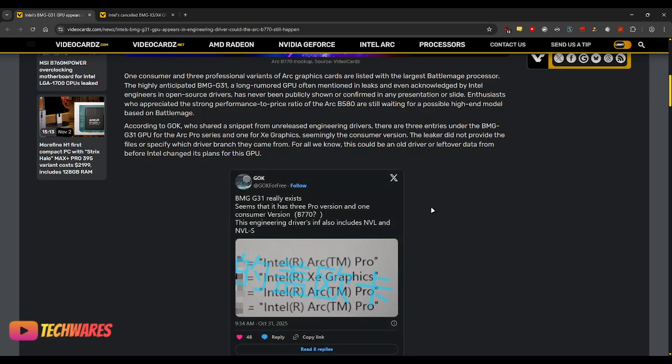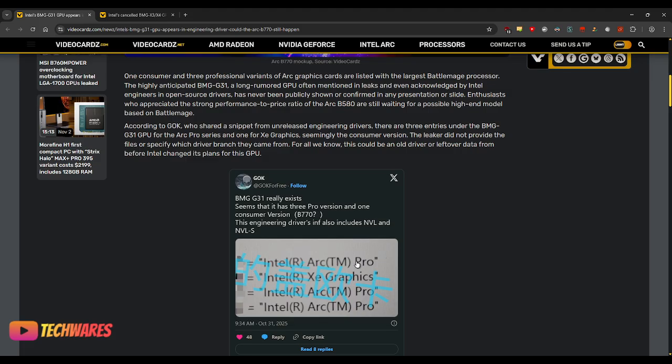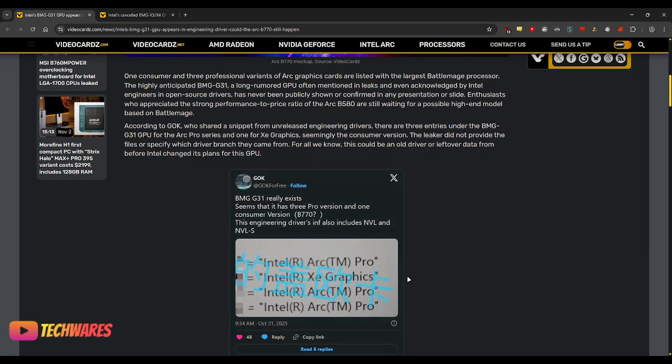Alright, and it seems it has three Pro versions. As you can see, the Intel Arc Pro and one consumer version, XC Graphics. That should be the one that is B770 or whatever Intel decides to call it.